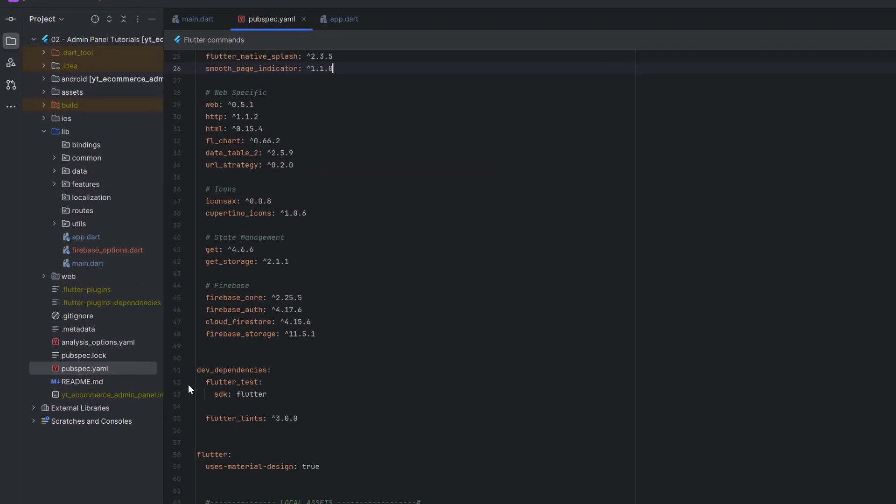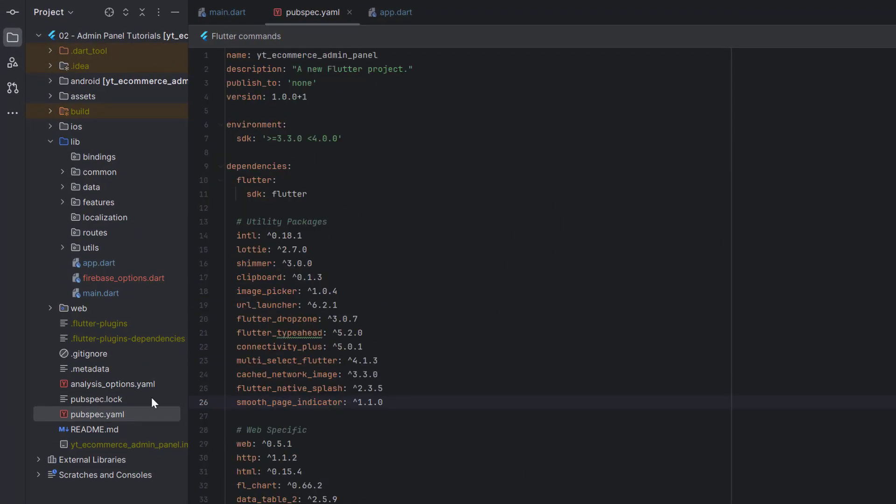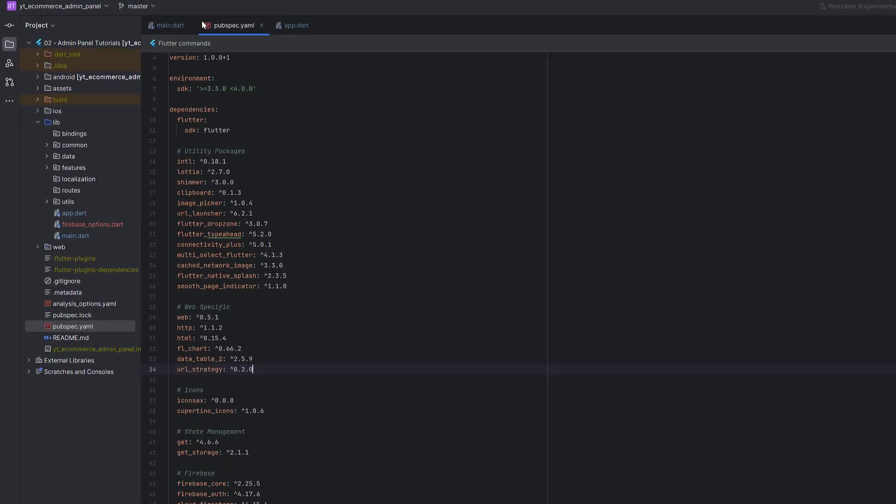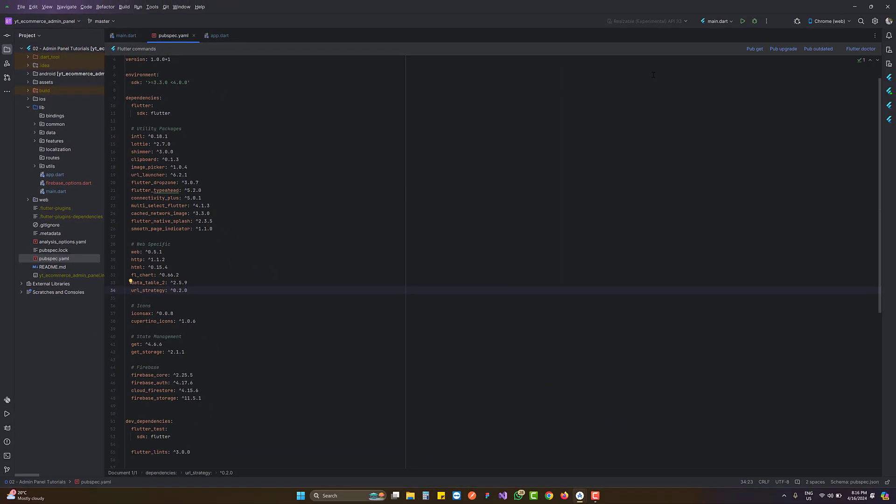Inside pubspec.yaml, go to dependencies and add the dependency which is the url_strategy package version 0.2.0. Make sure to use the latest version if available, but I don't think any update is required. Once added, click on pub get. If it's still not working, make sure to first run flutter clean and then call flutter pub get.